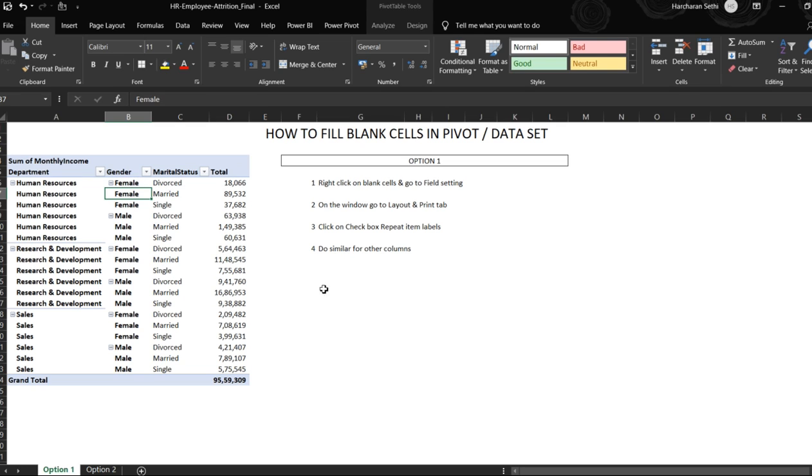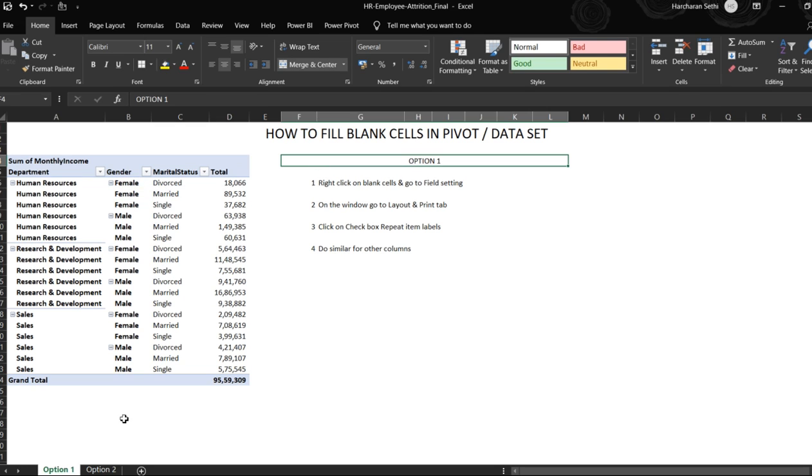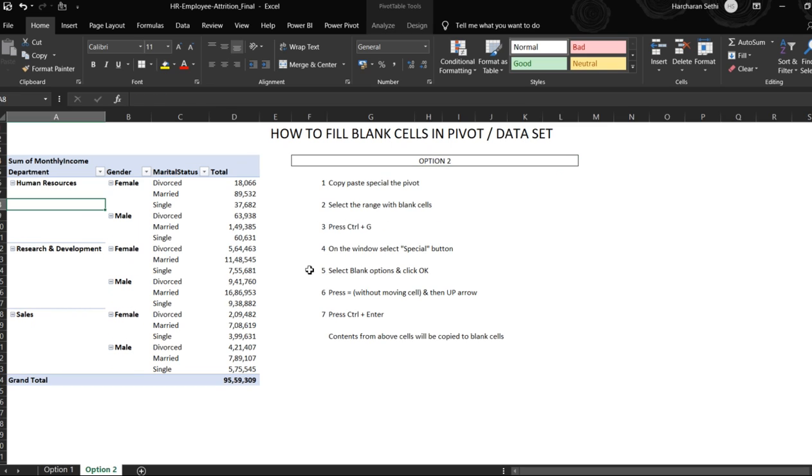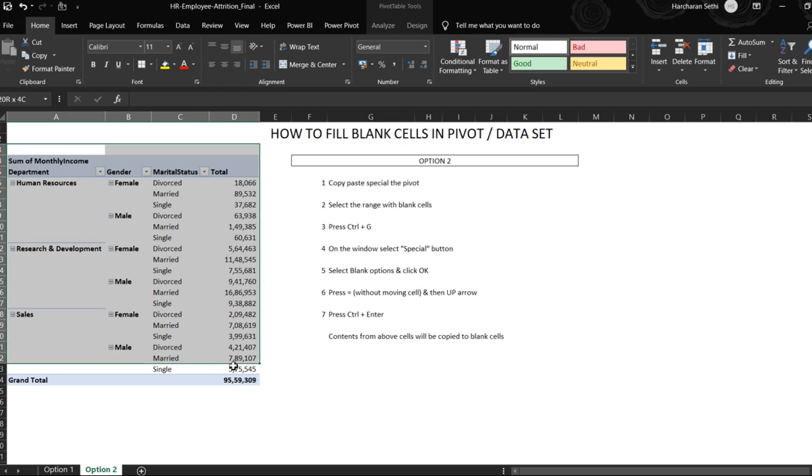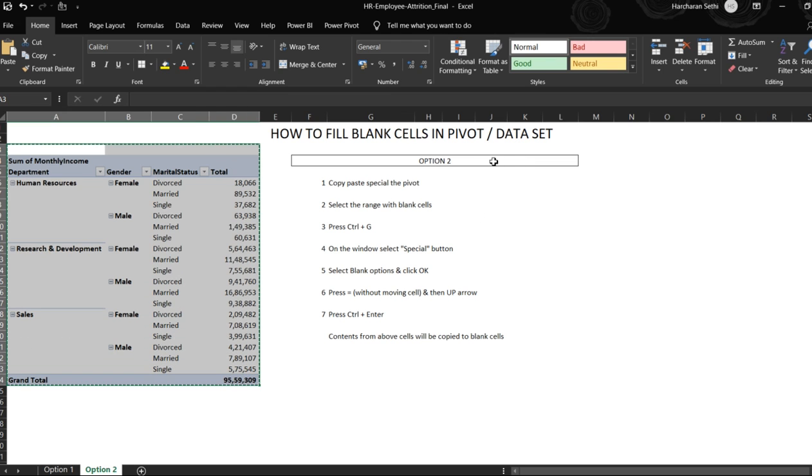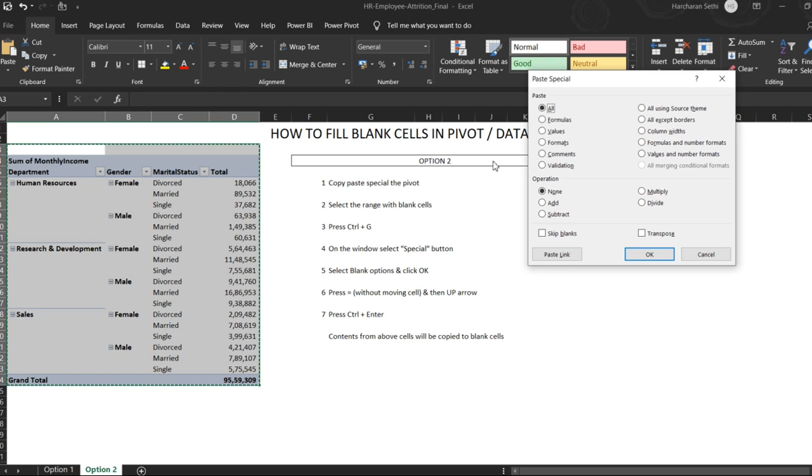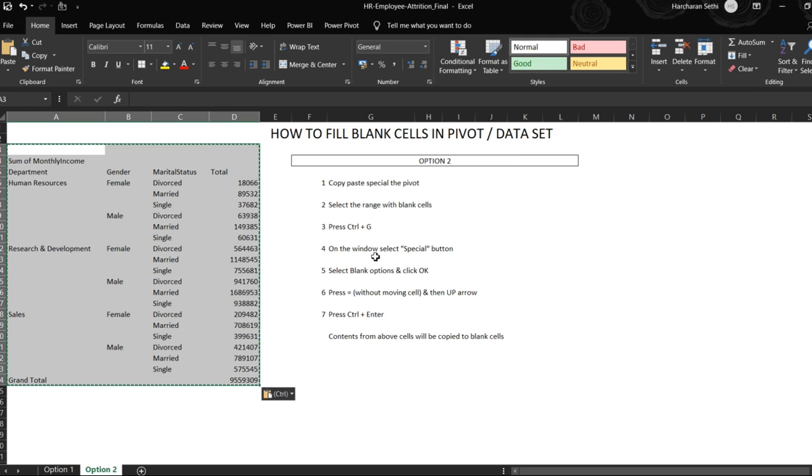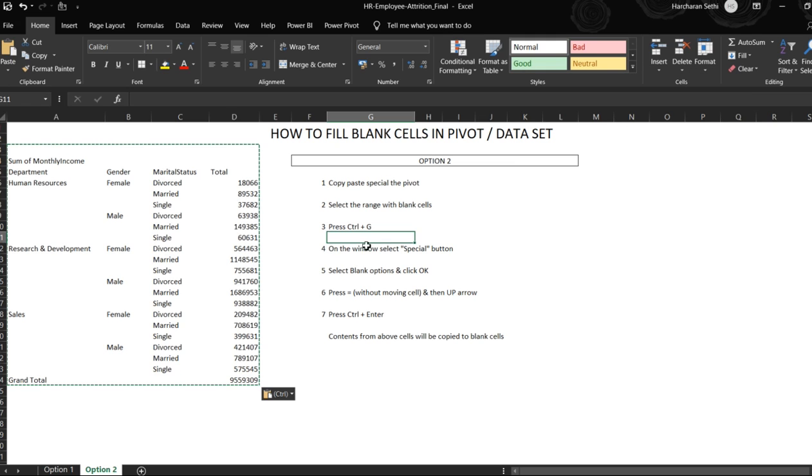So that's how we do it using option 1. For option 2, if you have a pivot, you need to first paste special the pivot to make it a data set. So we'll do a paste special value here. Once we do a paste special value, we need to select the range with blank cells.